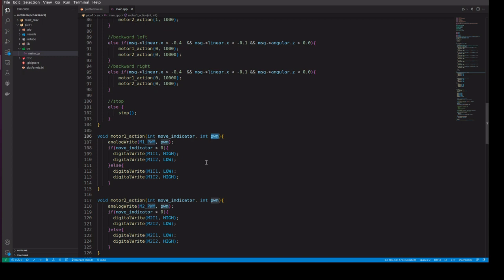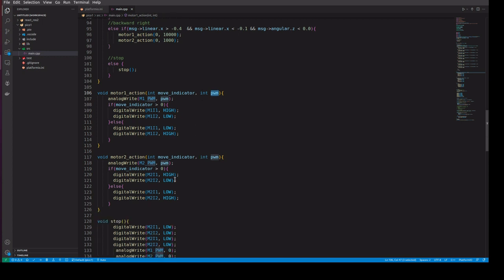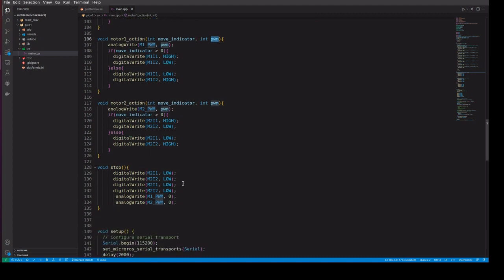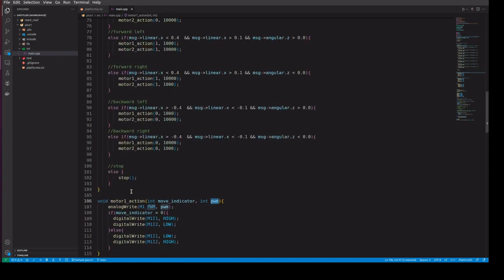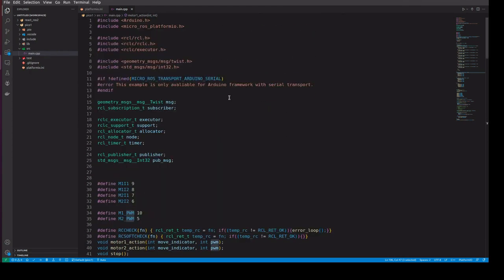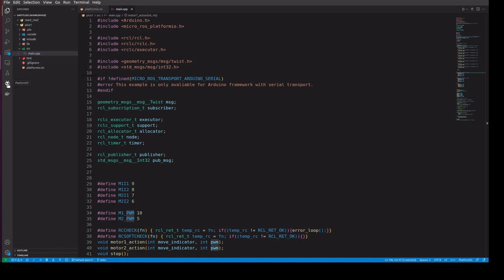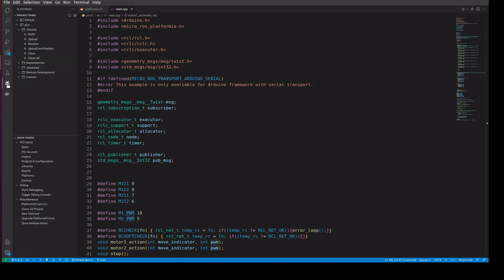The motor method takes two parameters: one for the direction (forward or backward) and one for the PWM speed (slow or high). There is also a stop output method.